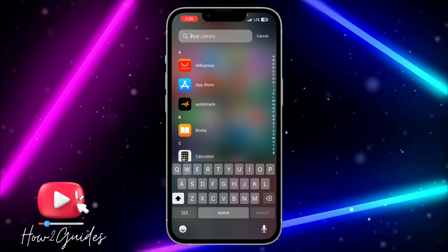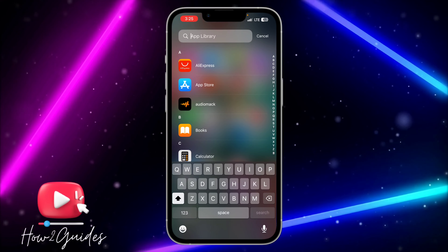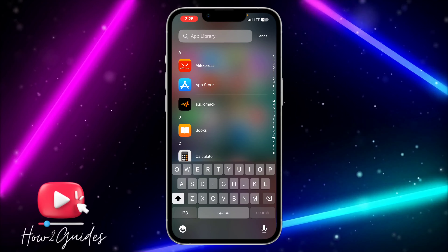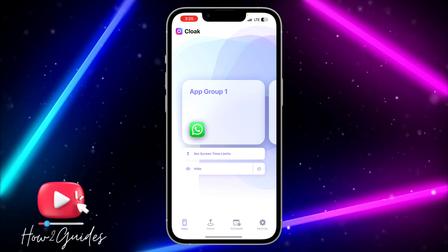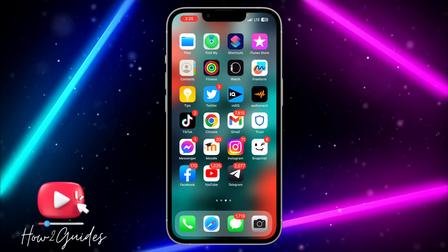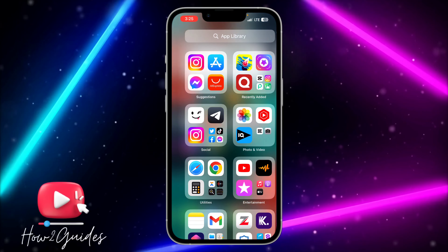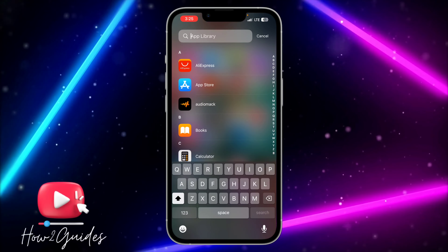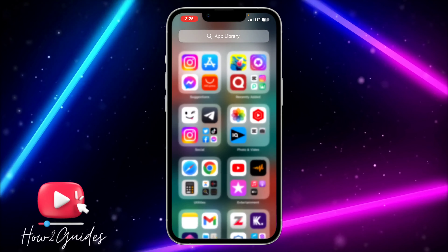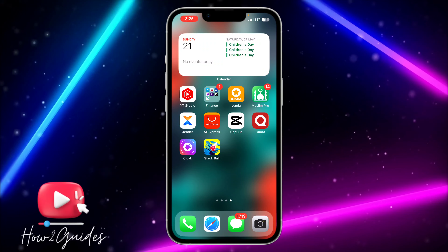Hey guys, in today's video I'm going to show you how to hide WhatsApp on iPhone — hide it from your home screen, app library, and everything, completely. You can see that if I search for WhatsApp it is showing in my app library and my home screen.